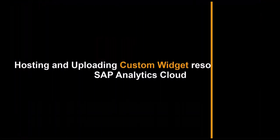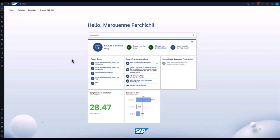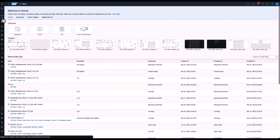Hello, my name is Marwan Farshishi and I am product manager for SAP Analytics Cloud. Today I will present how you can host and upload your custom widget into SAC.